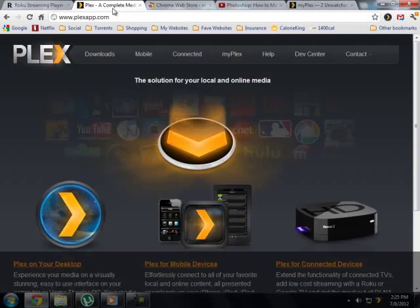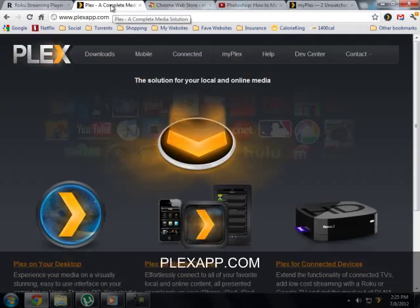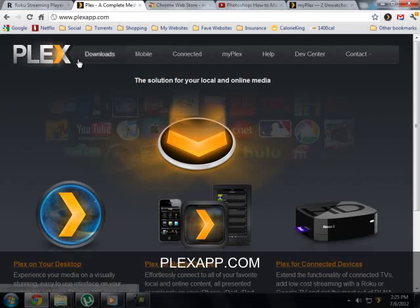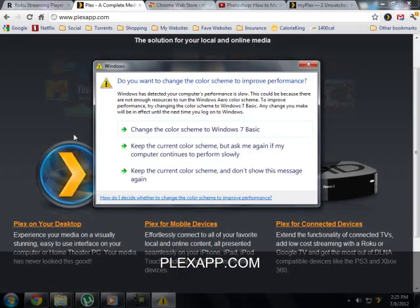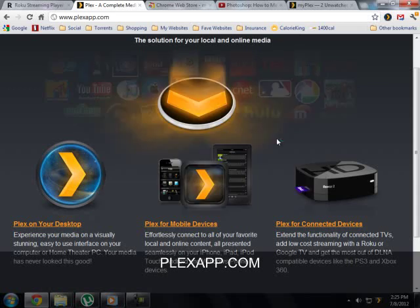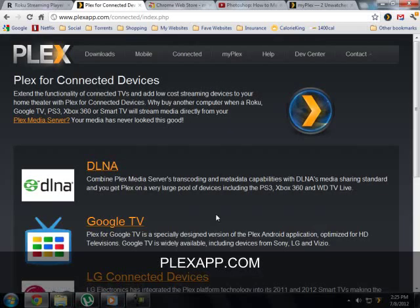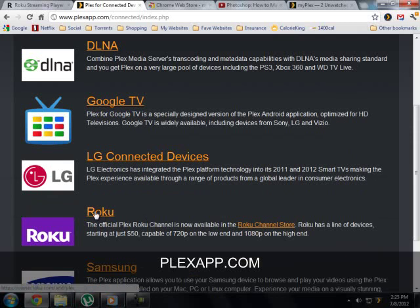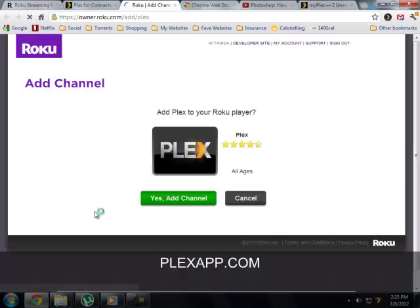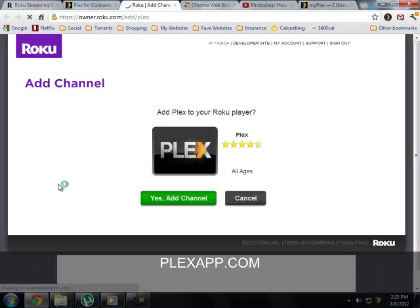you want to go to plexapp.com and if you haven't already added the channel Plex to Roku, you can do it from here by going to Plex for Connected Devices and then clicking your Roku and add the channel.